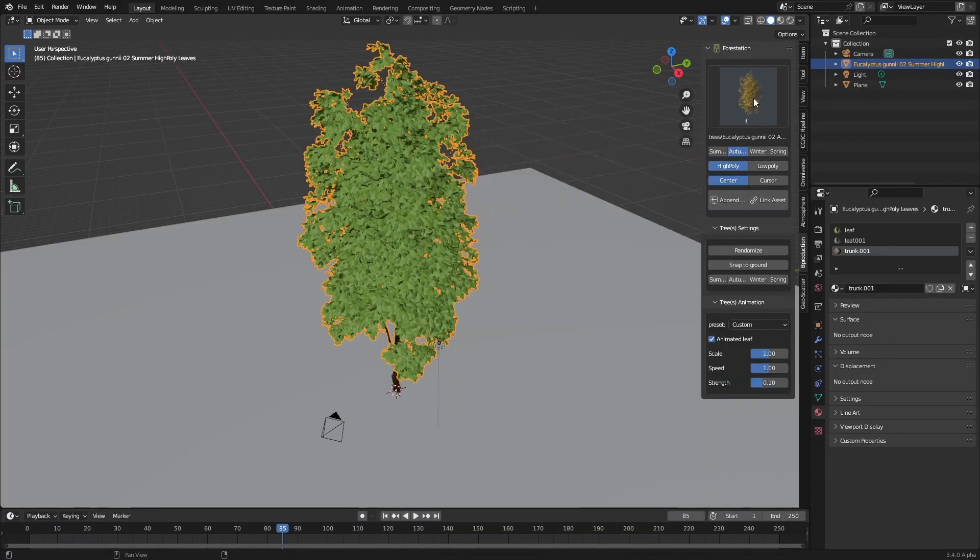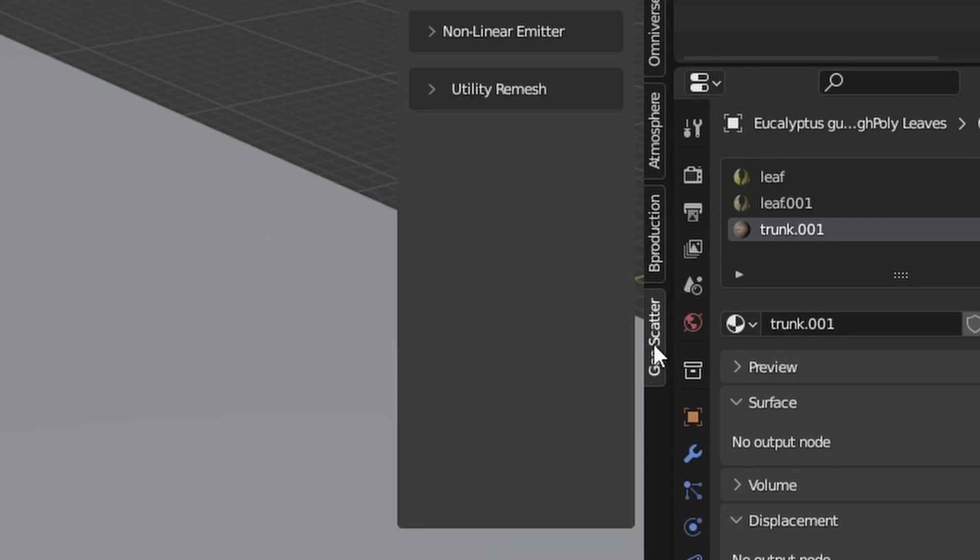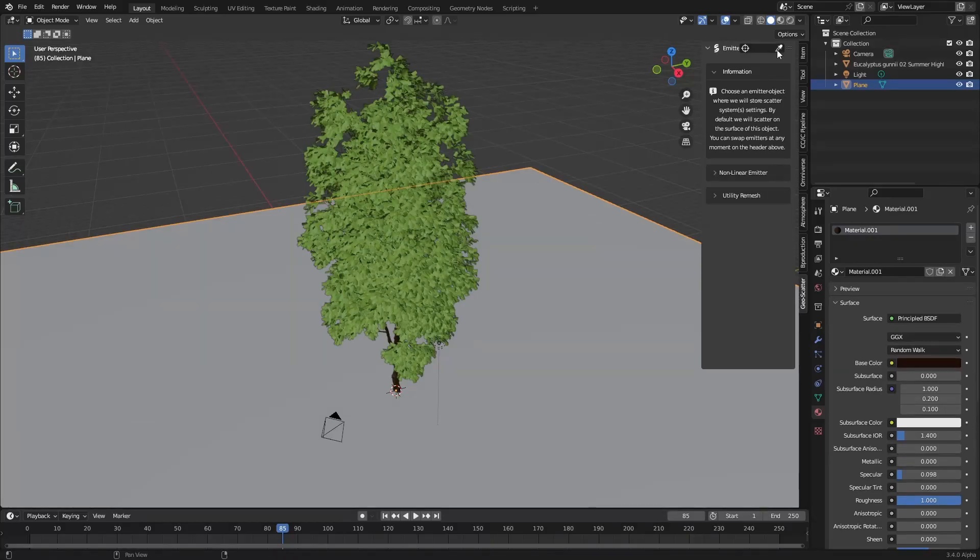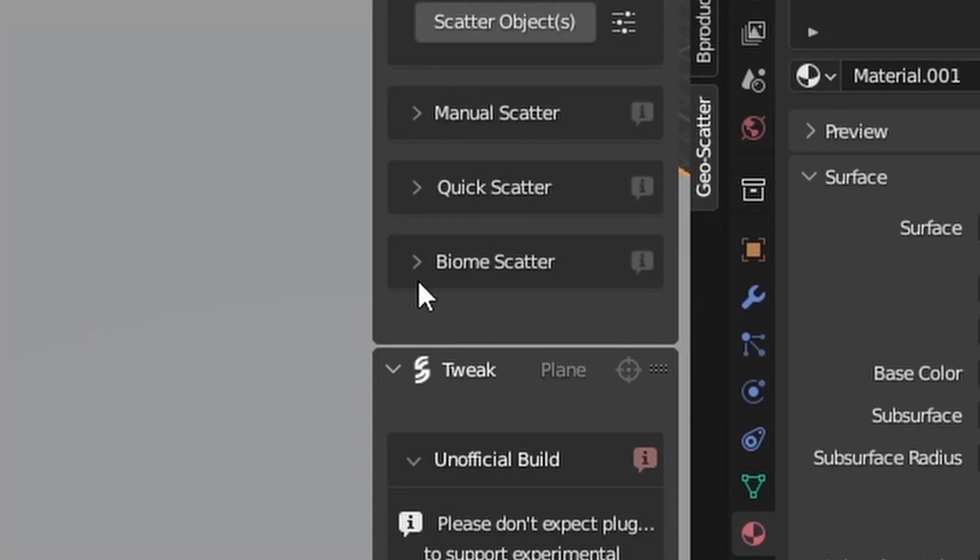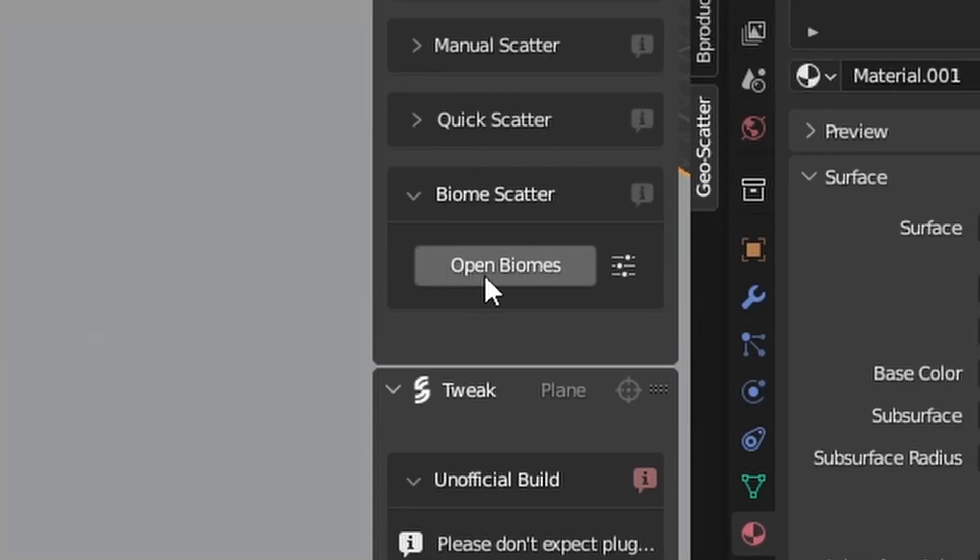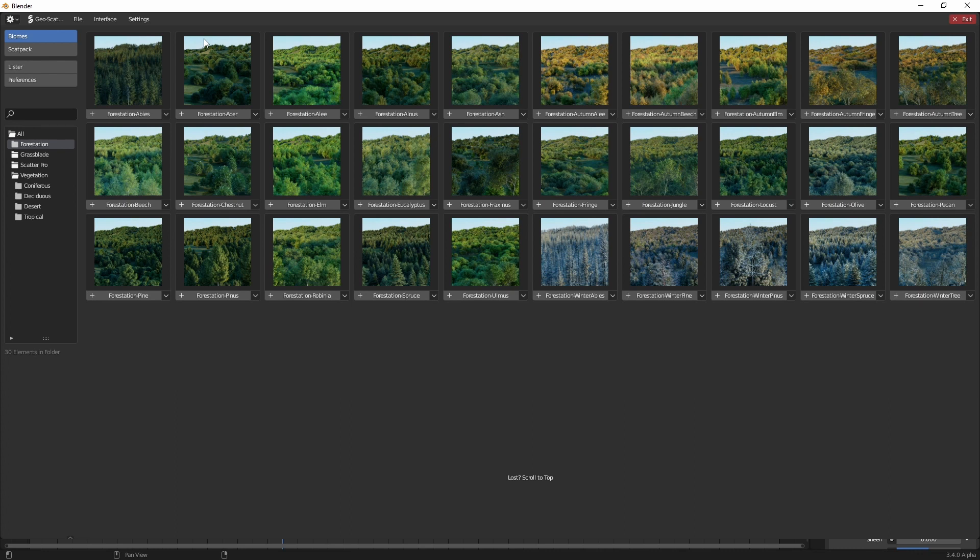But let's talk about the lazy part. Now the forestation add-on does merge with the scatter add-on. Well actually geoscatter got renamed. Let's pick our plane. From here I'm going to come into the biome scatter, open biomes. I'm just going to look at the forestation here and you can see how quickly we can make a forest. Easy peas and lemon squeezy.